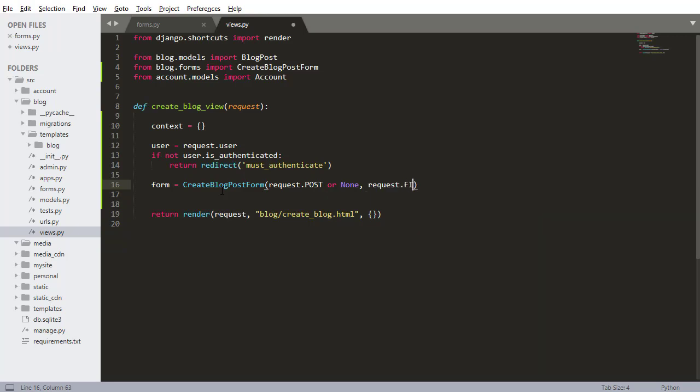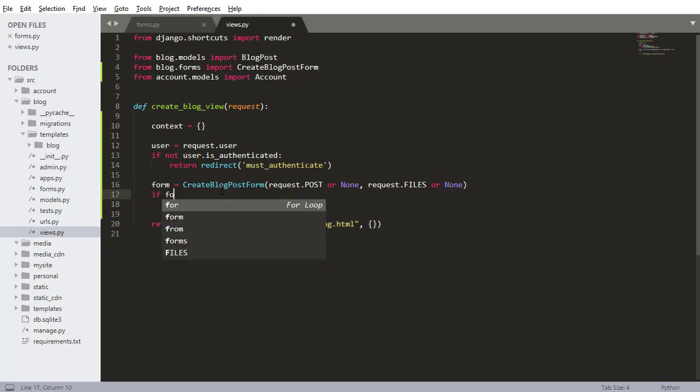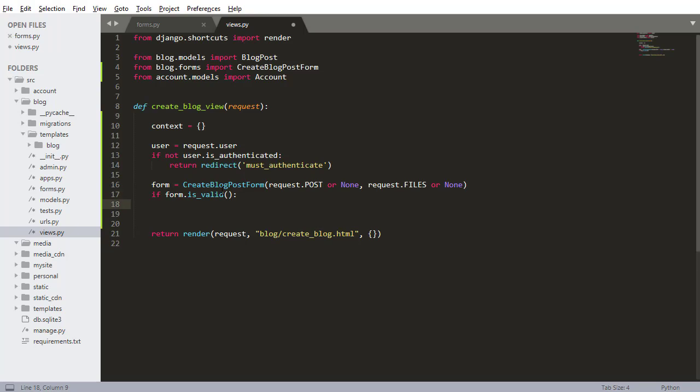I'm going to need to request files. This will be new to you, we haven't done anything that requests files yet. Because they're going to be able to upload an image we need to add this request.files parameter to the form. So request files or none. If the form is valid, we want to do some things and save it.